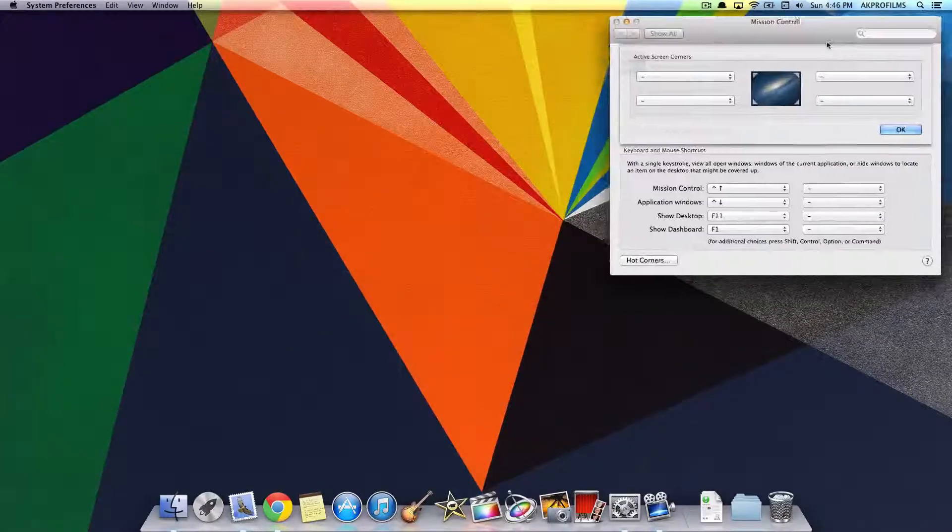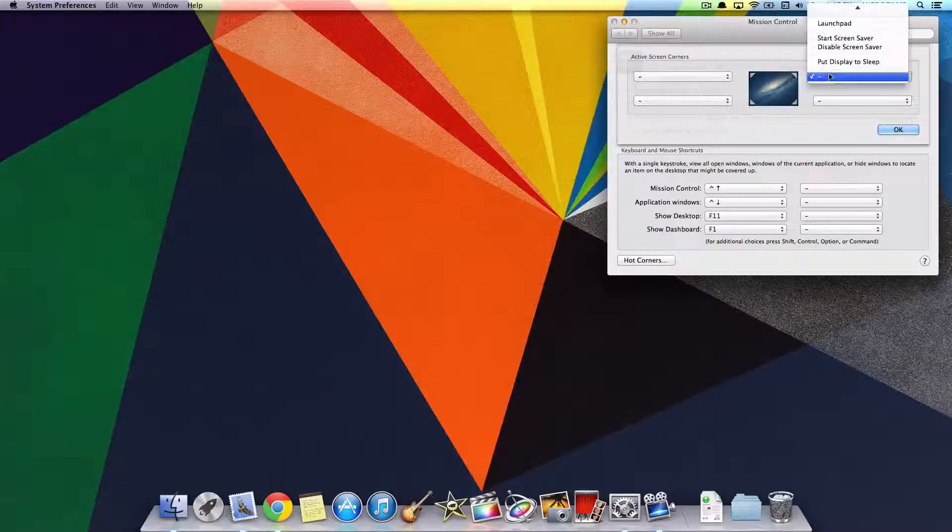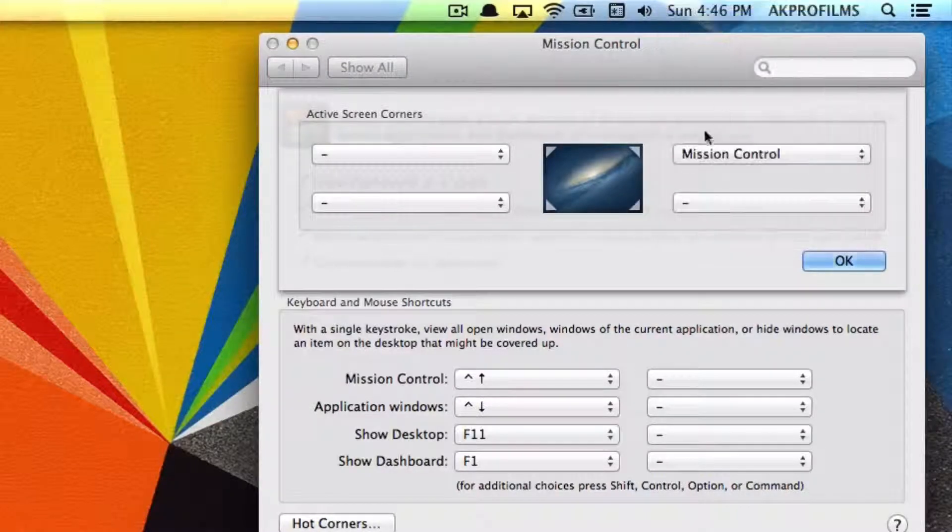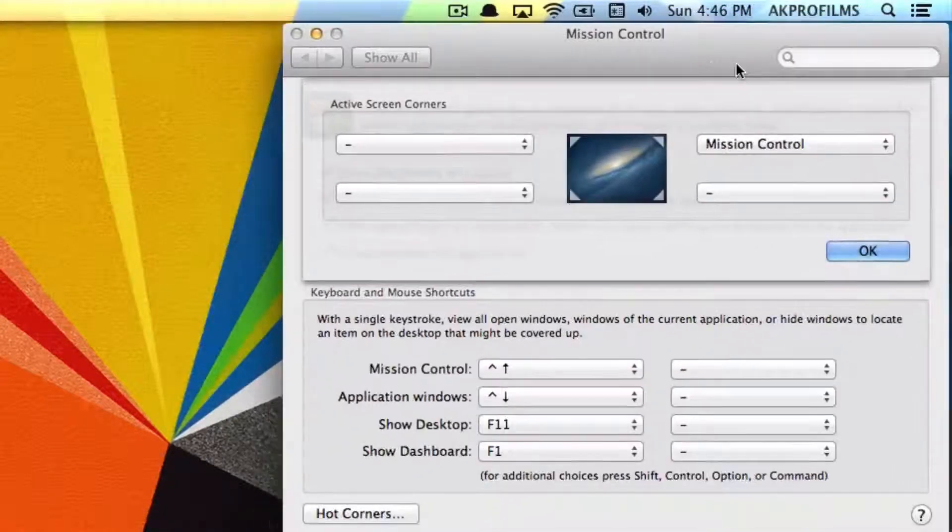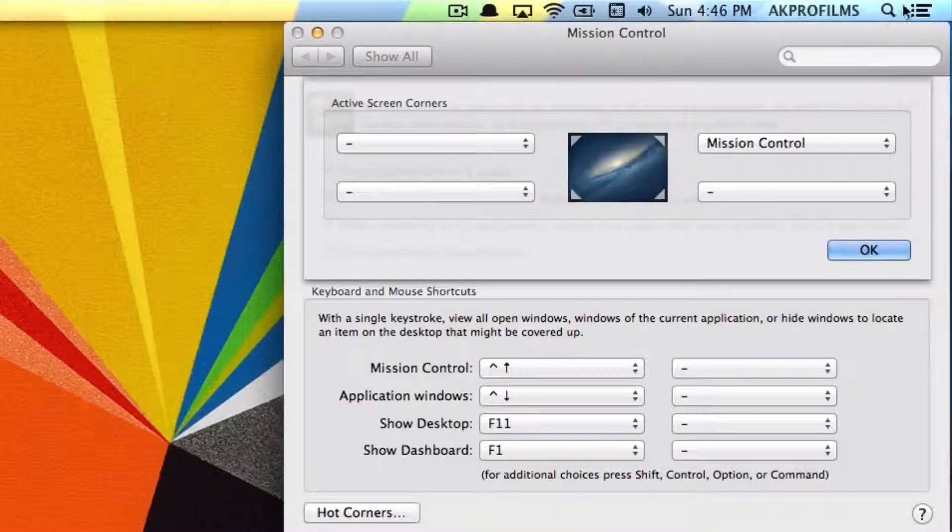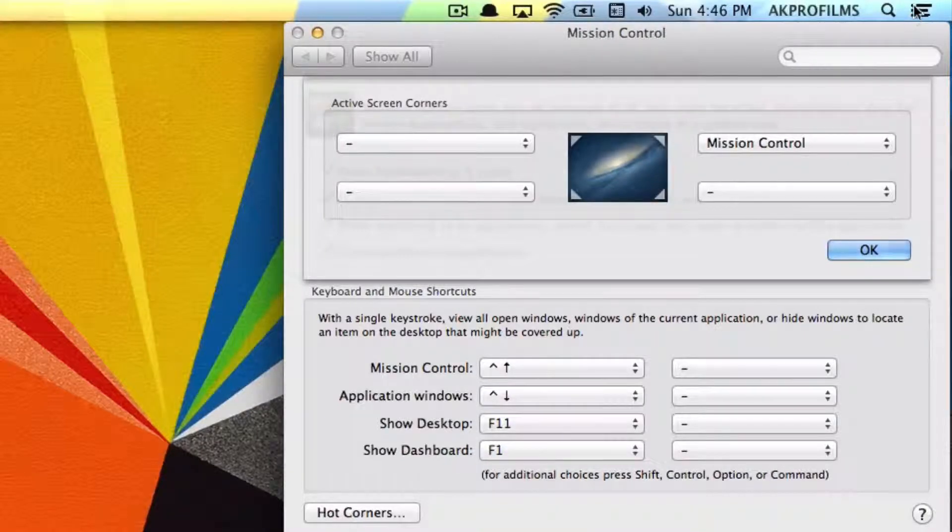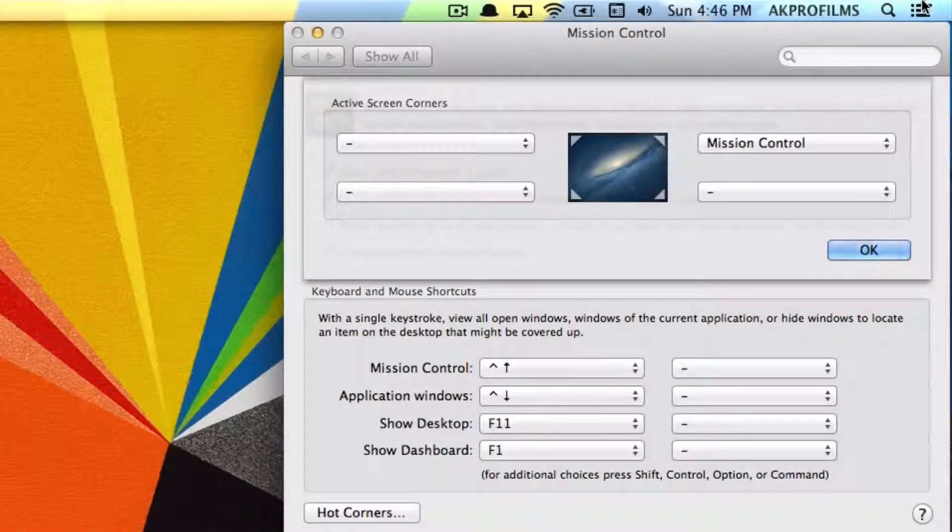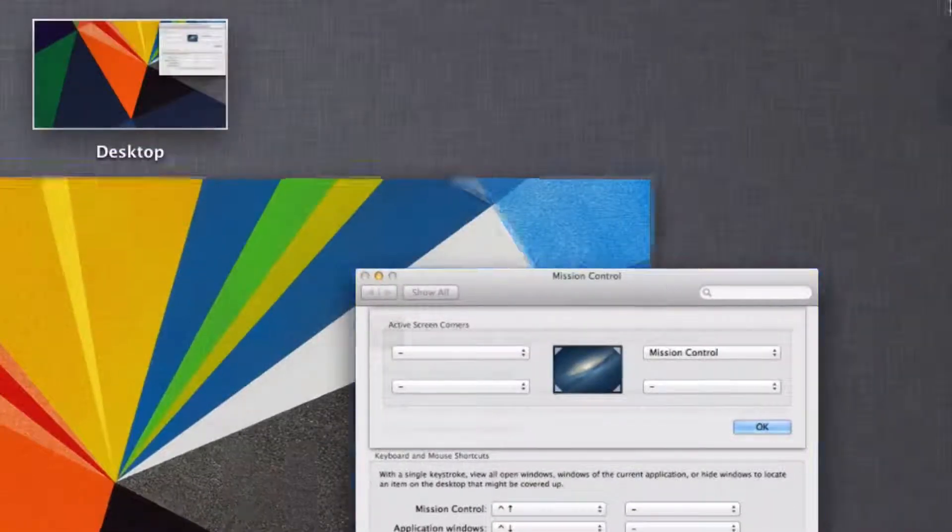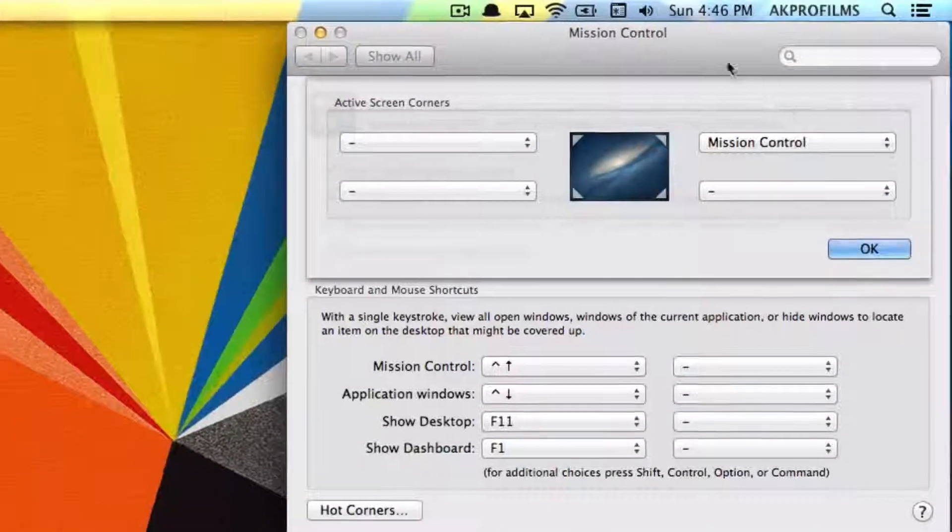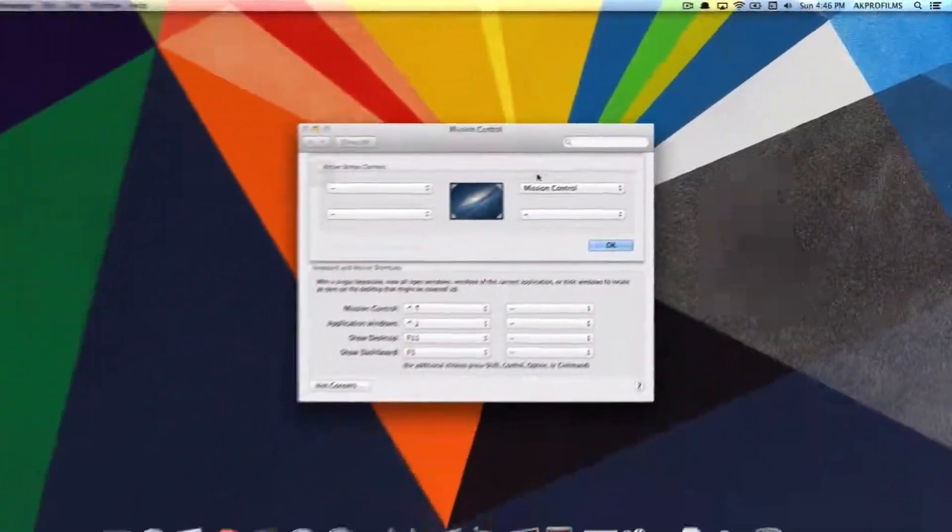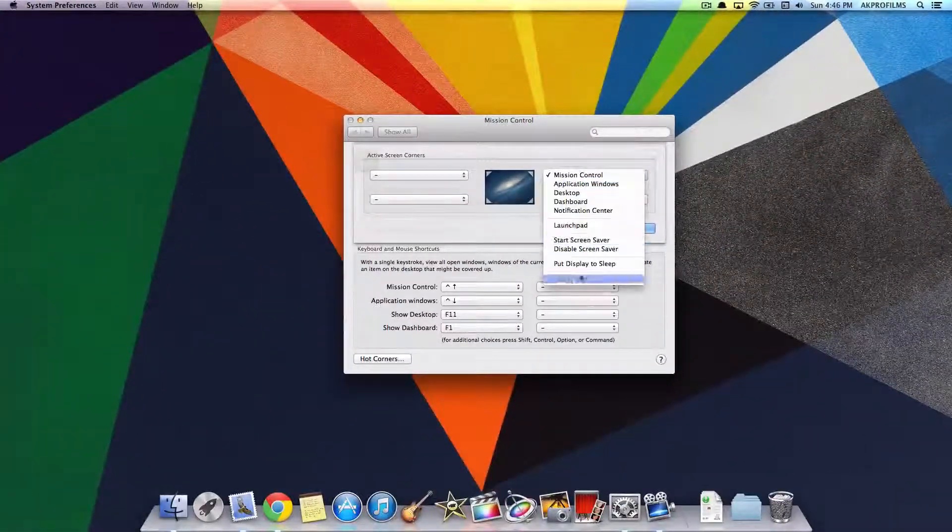One thing I found that was kind of difficult to navigate around was if you're using an application and you have to click on something up here, you might accidentally put your mouse up to the corner of the screen and it'll open up the application or shortcut.